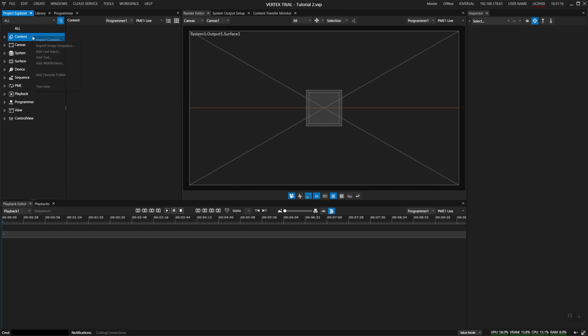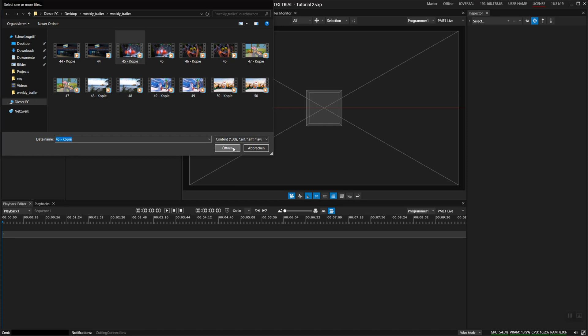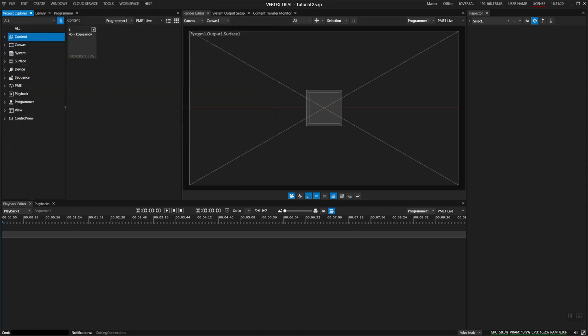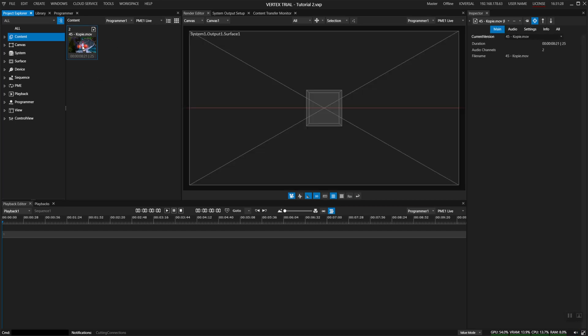If not already done so, make sure that you've switched your audio on to mute so you don't get blasted away with the video sounds as soon as you put it on the timeline.